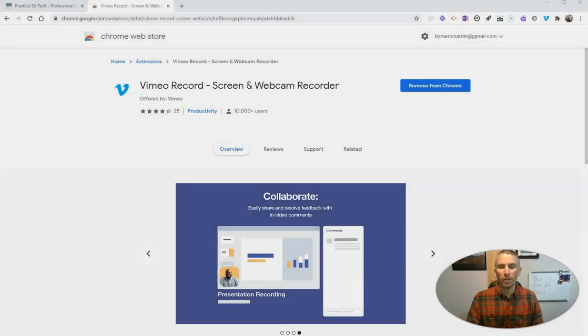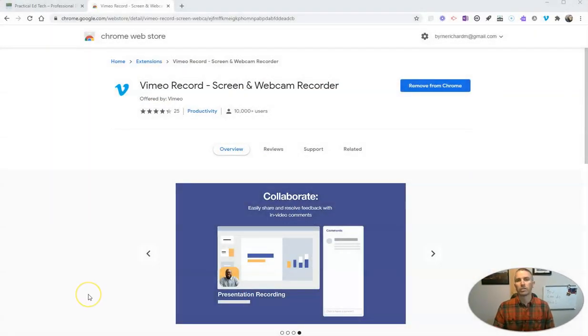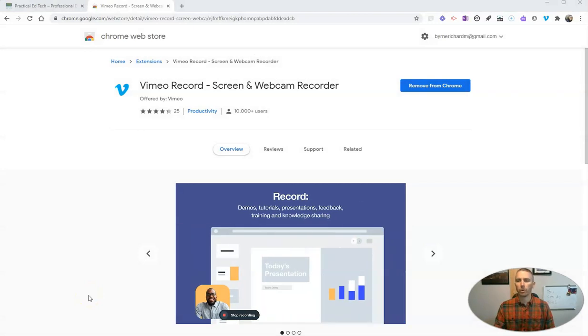Hi, I'm Richard Byrne. In this video, I'm going to show you an overview of how to use Vimeo Record, which is Vimeo's new screencasting tool.